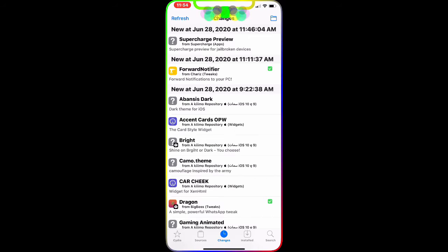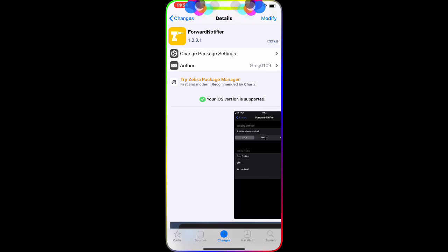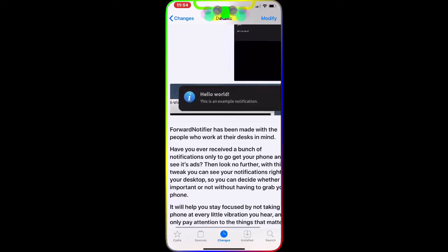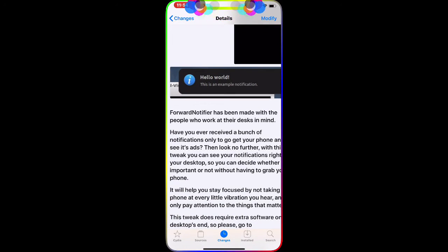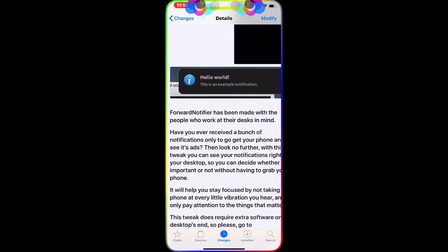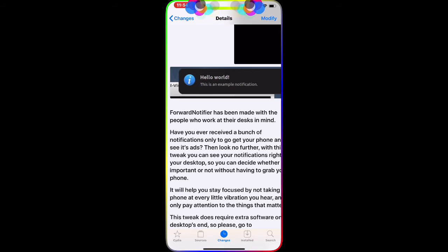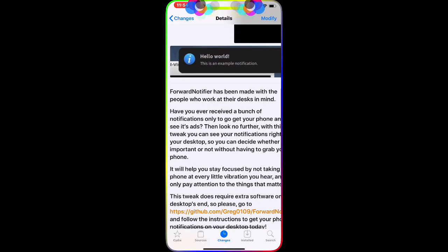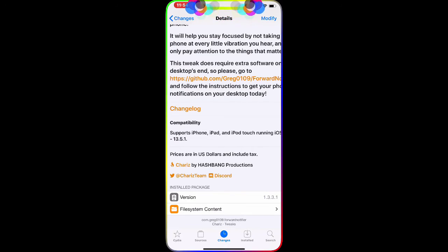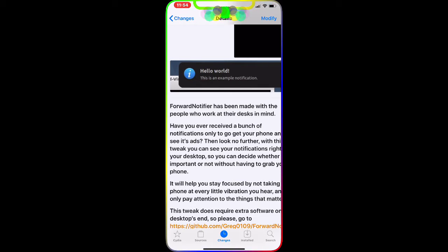The next tweak we're going to talk about is called Forward Notification. What this tweak does is when you're at home or at the office and your phone is about to die, you put your phone on the charger. While you're sitting at your desktop getting a lot of notifications on your phone, with this tweak you can forward those notifications to your desktop, laptop, or any other device. It helps you easily reply to your notifications, messages, and emails from whatever device you're working on.